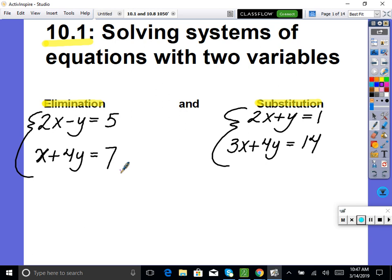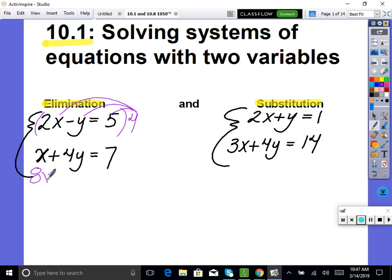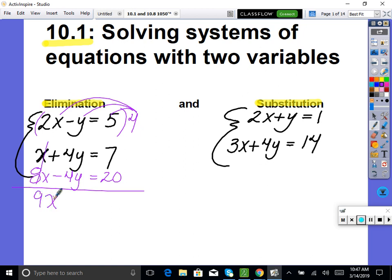So for example, you can pick whether you want to get rid of y or x. I personally see these are already opposites, so I'm going to get rid of y. I'm going to multiply by 4, and write the new equation underneath. So I would have 8x minus 4y equals 20. Now add straight down: you get 9x, the y's add to 0, which is what we want — equals 27. So now easily we can solve for x. x equals 3.